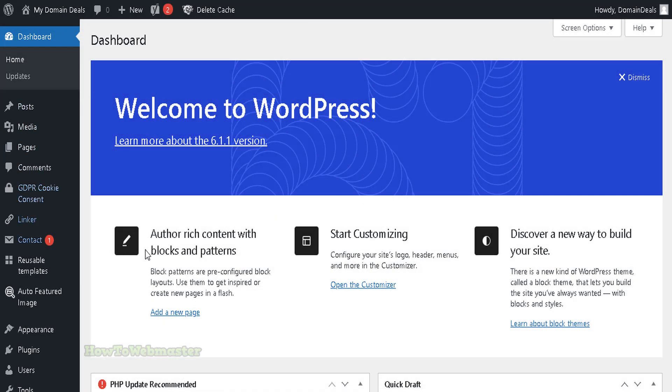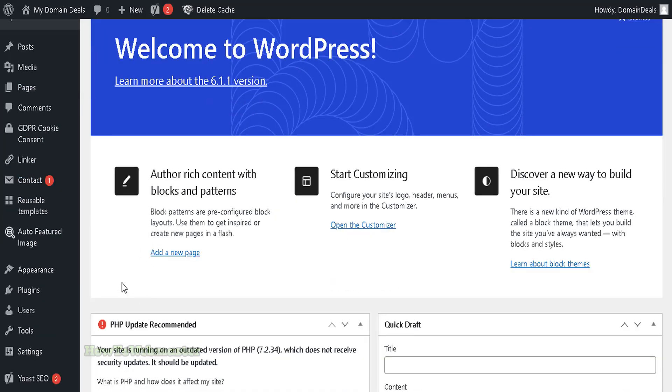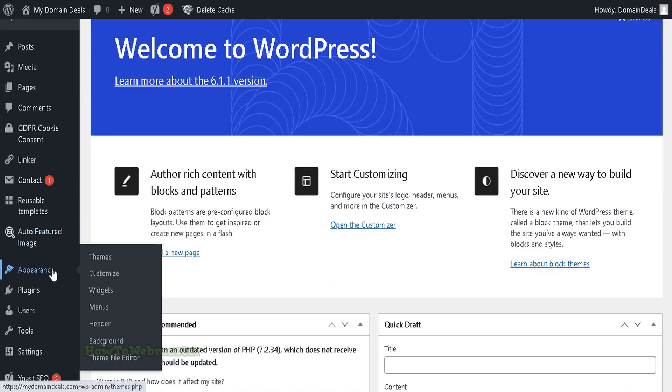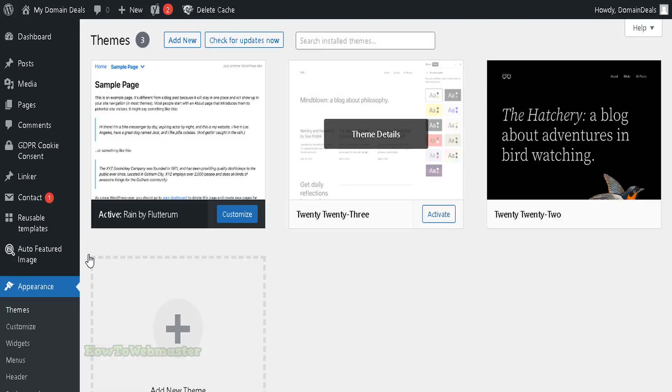After downloading the WordPress theme zip file, go to your WordPress dashboard. Look under Appearance and click on Themes.